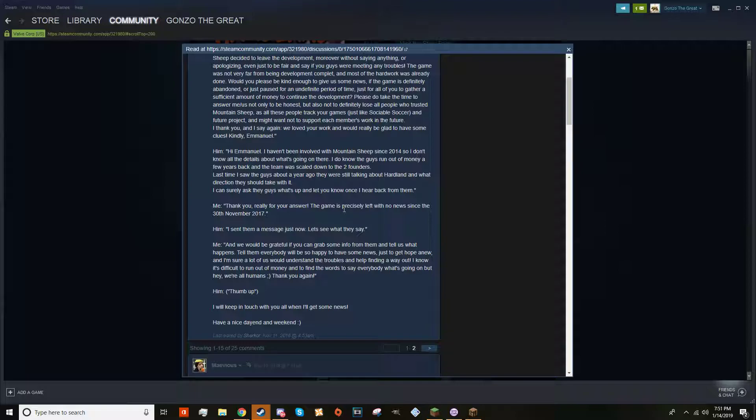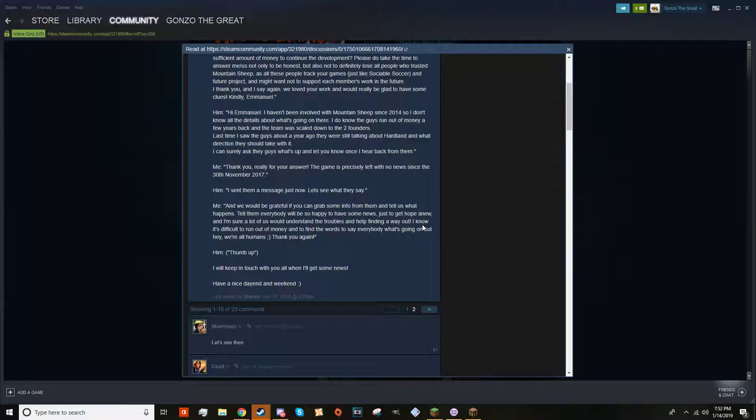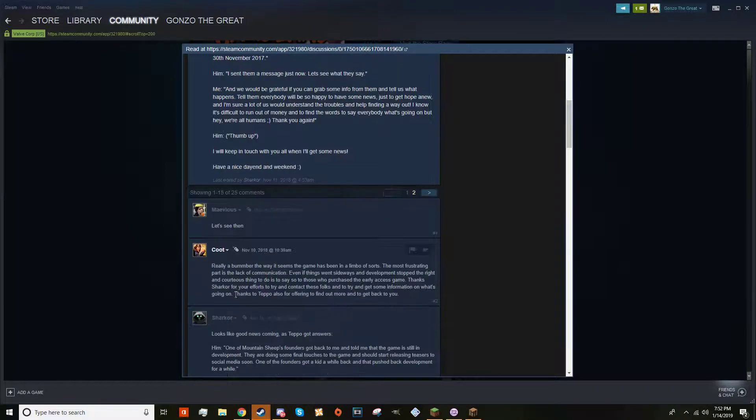The user responds: 'Thank you really for your answer. The game was precisely left with no news since the November 30th 2017 update. We would really be grateful if you can grab some info from them and tell us what happens. Tell them everyone will be so happy to hear the news, just to get hope anew. I'm sure a lot of us would really understand the troubles and help find a way out. I know it's difficult to run on money and to try and find the words to say to everyone what's going on, but hey we're all humans.'